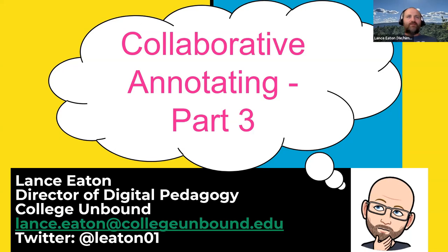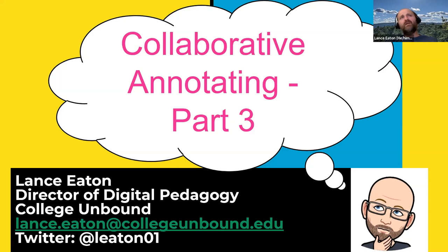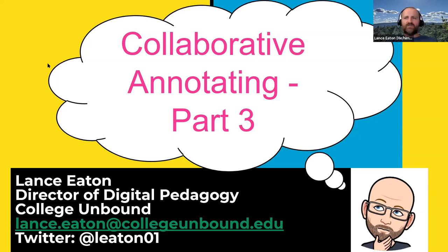All right folks, welcome to Collaborative Annotating Part 3. The first two parts really focused on Google Docs and the ways that you, the tips and tactics you might use to fully use Google Docs as a place to do collaborative annotating with your class. This session, we're going to take a look at Jamboards and what you might do with them, how you might use them, and what are some of the features that allow Jamboards to be a really cool place to do fun things with annotating.